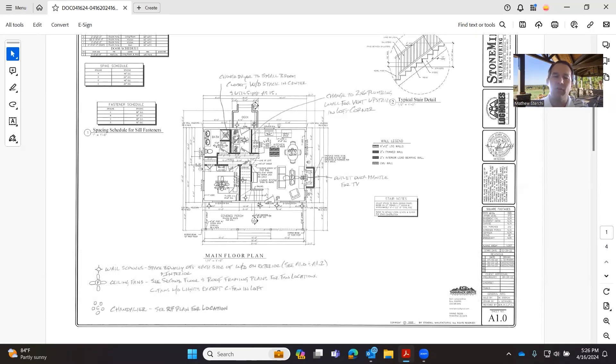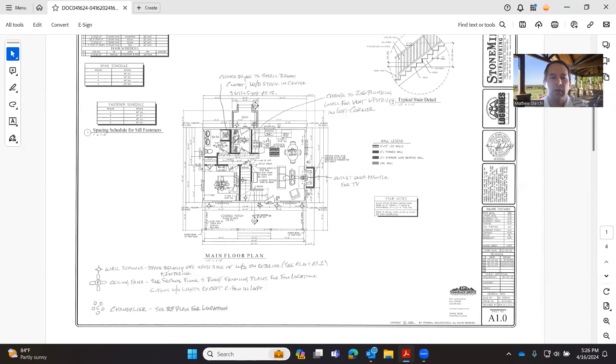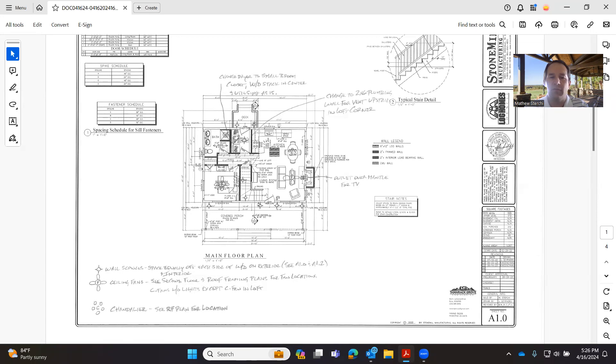The last couple of weeks we've been talking about kitchen design and tips for the ideal kitchen design. Next couple of weeks we're going to talk about electrical considerations and tips for electrical rough-in for the log and timber structure.